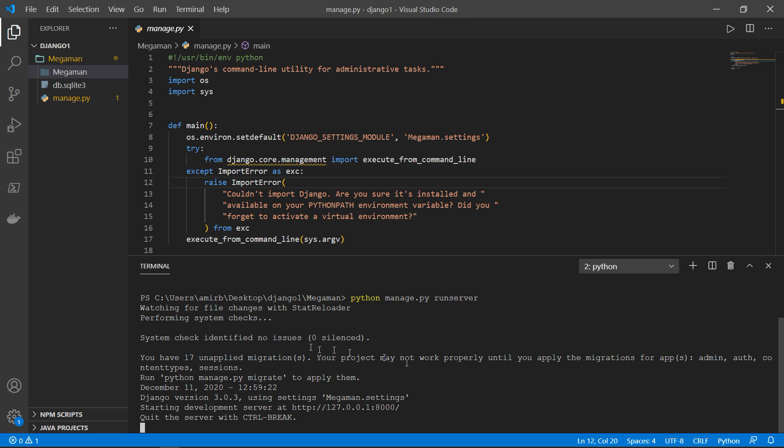So we have no issues, 17 unapplied migrations, and we'll talk about this later.